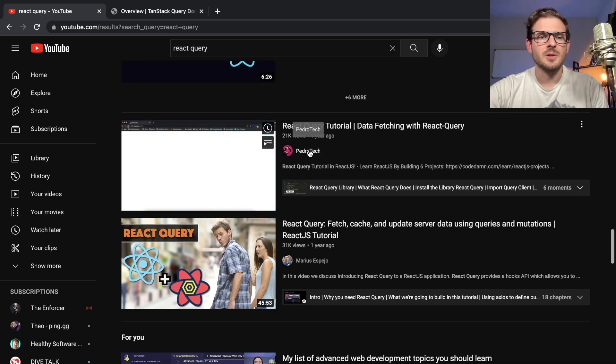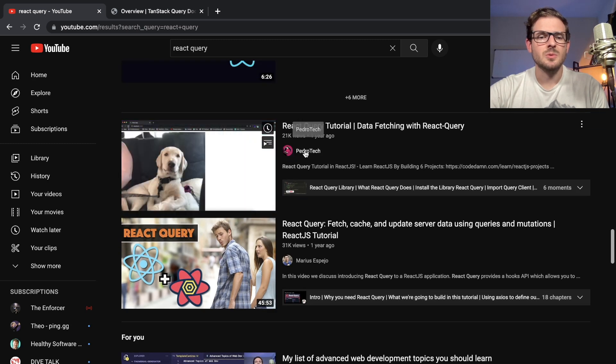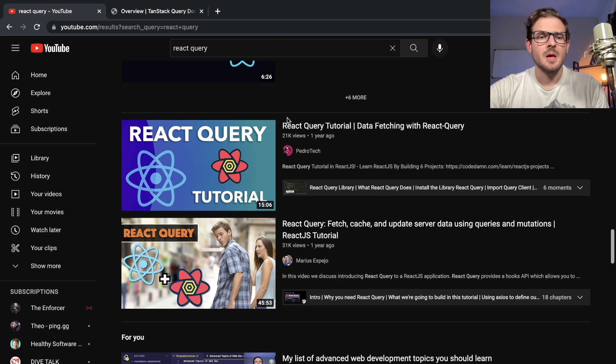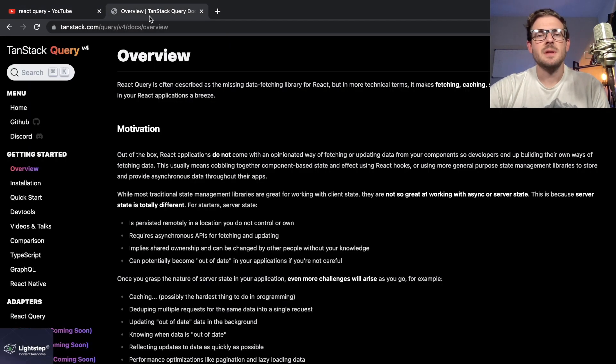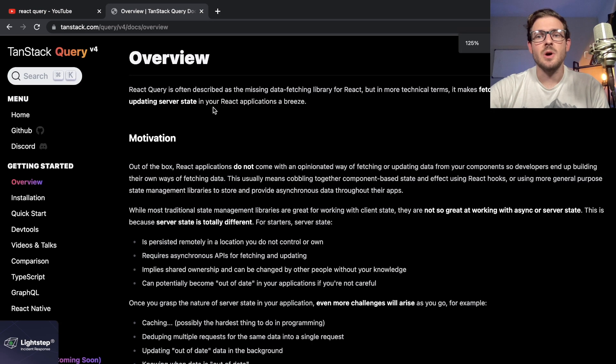Peter Tech's been growing pretty quick too, he's a cool YouTuber. If at that point I feel like I got a good overview, I'll go to the actual docs.